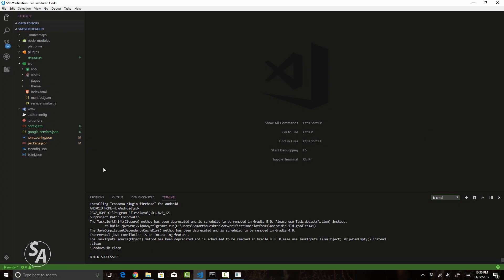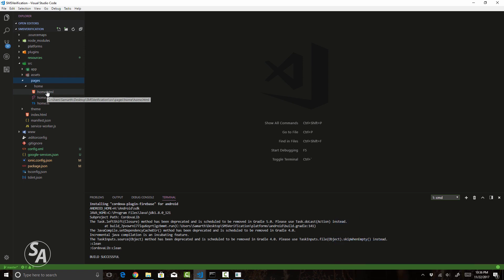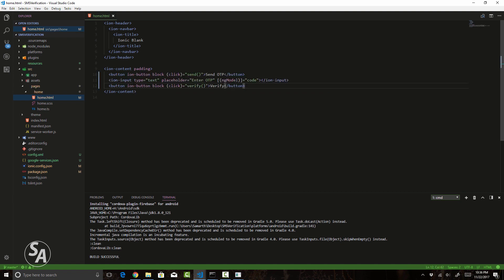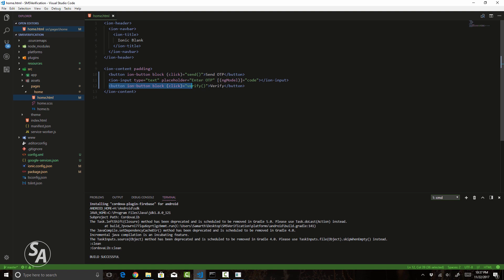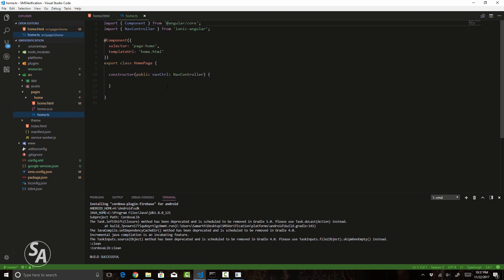Now that the plugin is installed, let's head over to our page and design the UI. I'll go to home.html and inside ion-content I'll paste in some Ionic HTML code. I have a block button which calls the function send — this button sends the request to send an SMS to our phone number. I also have an ion-input where we type in the code received on our phone, bound to a variable called code using ngModel. Lastly there's another button bound to a function called verify, which verifies whether the entered SMS code is correct.